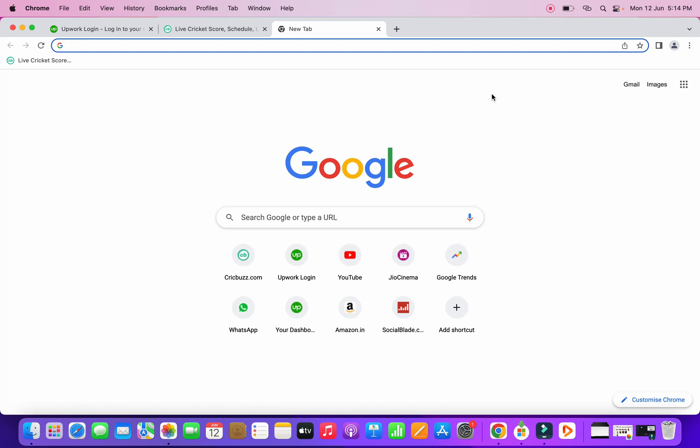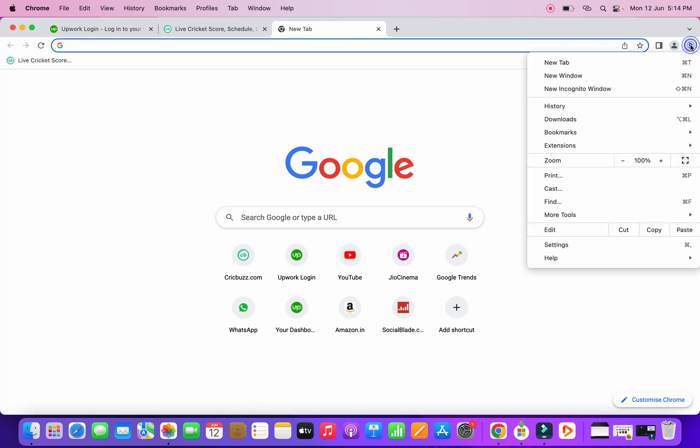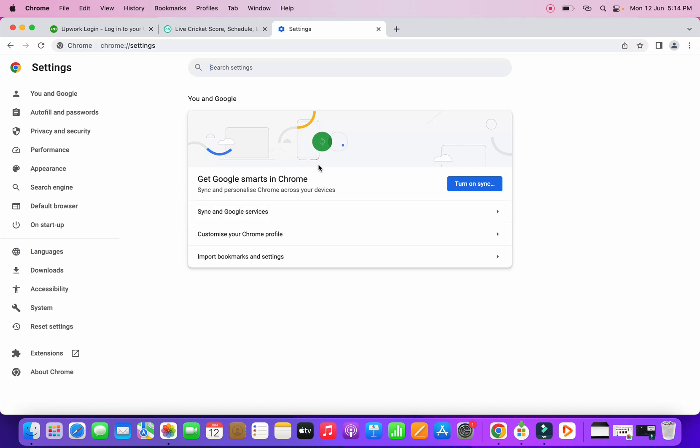Once you've updated it, you need to click on the three dots that you see at the top right corner of your Chrome. If I click here, at the bottom you can find Settings, so you need to click on Settings here.